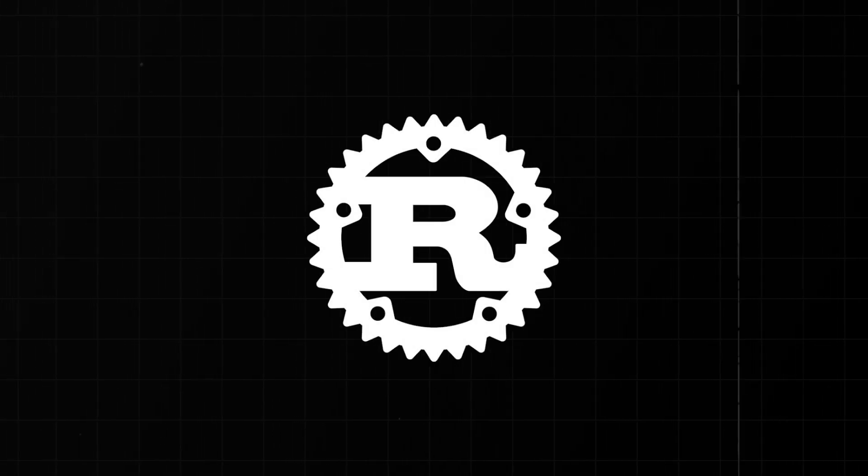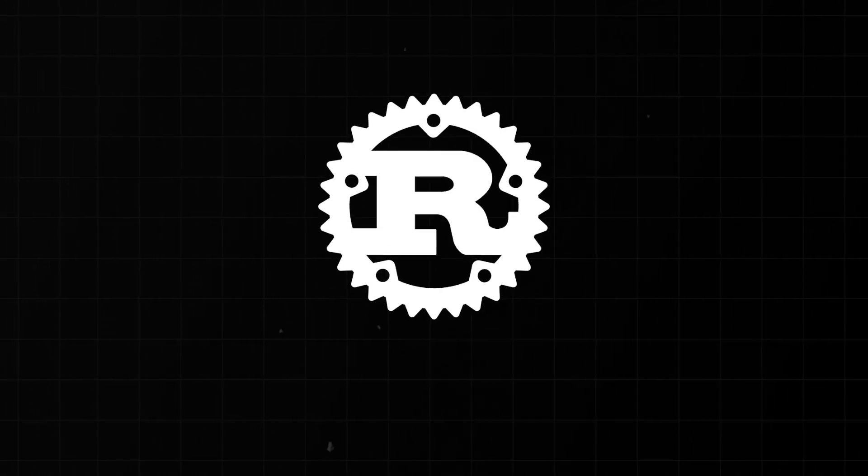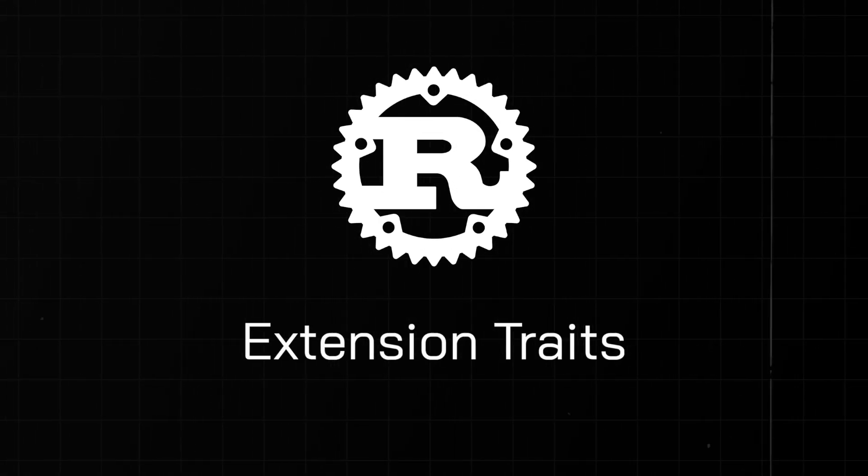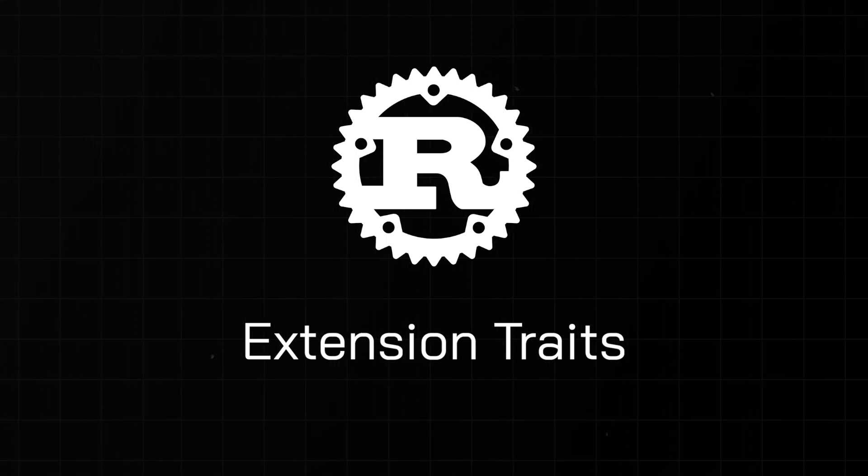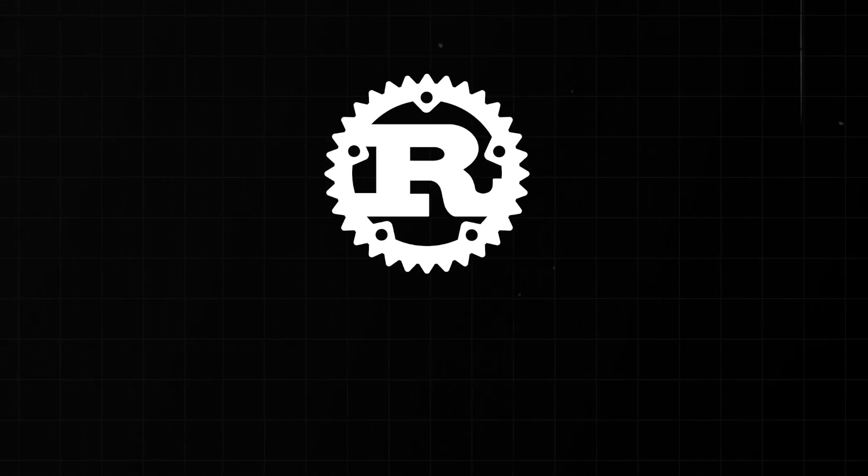When it comes to idiomatic Rust, one of my favorite design patterns is called extension traits. And I actually stumbled across this powerful pattern when dealing with a restriction in Rust.